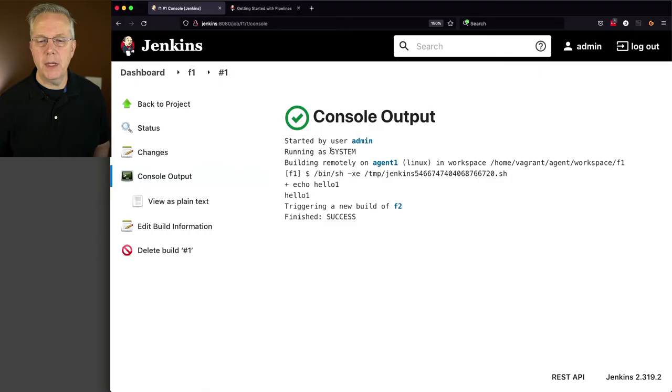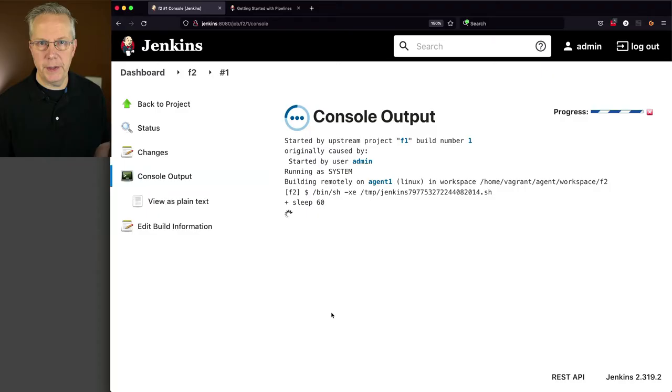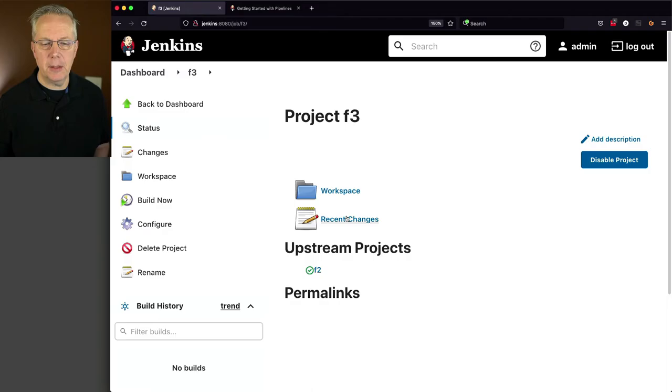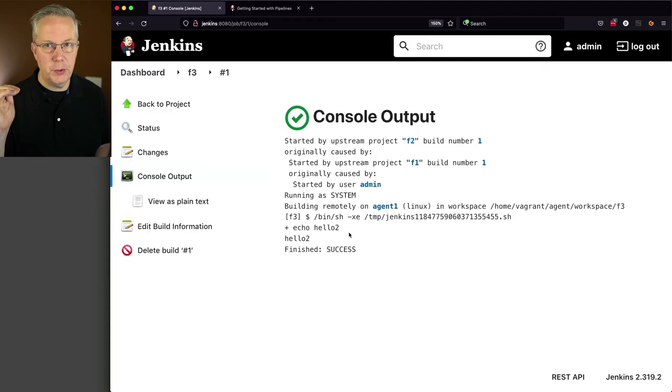Then it's triggering a new build of F2. If I click into F2, I can see that F2 is running and it's a sleep 60. We'll fast forward through this. And now it's triggered off to do F3. And when we take a look at F3, once it goes ahead and starts, what we'll see here is that F3 completed and it said echo hello two. So F1 triggered F2, that triggered F3.